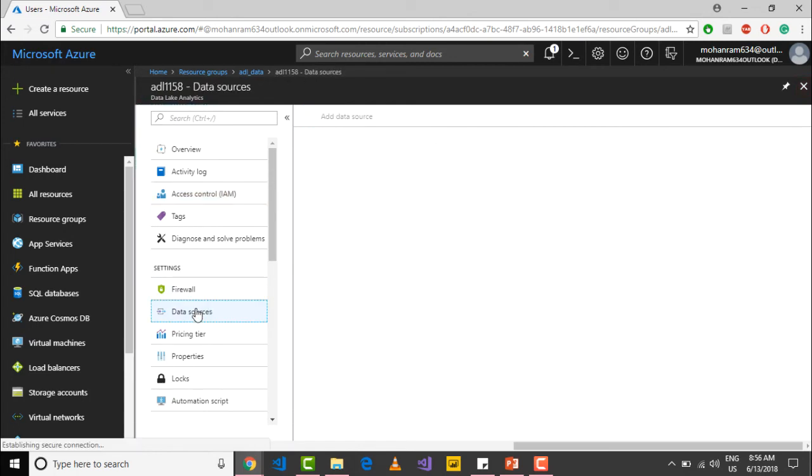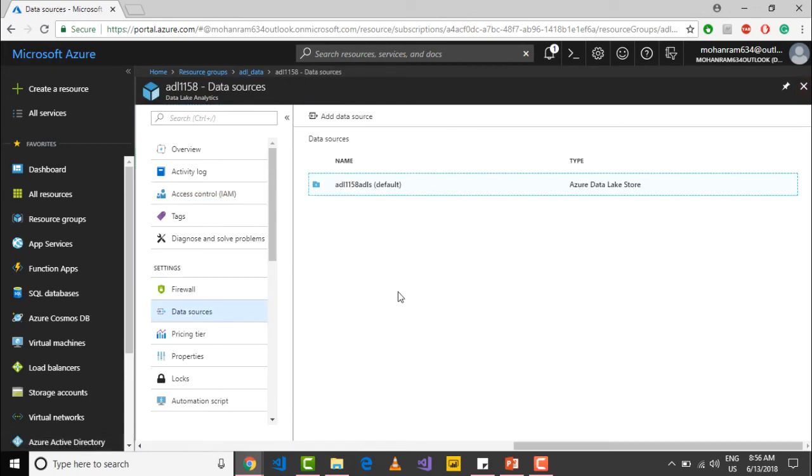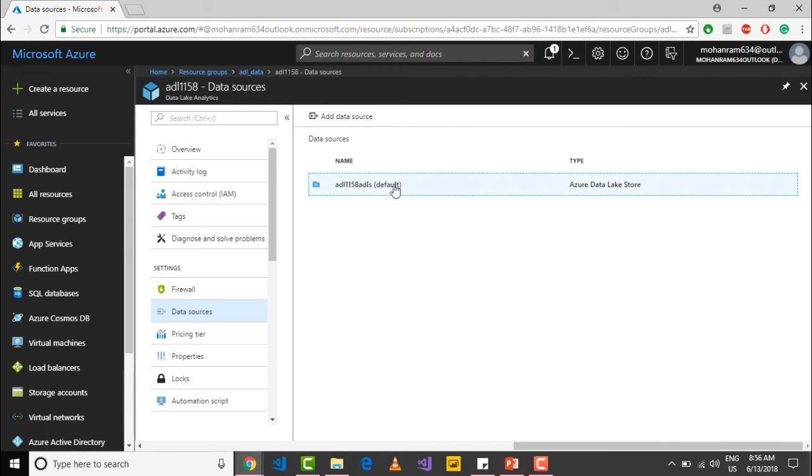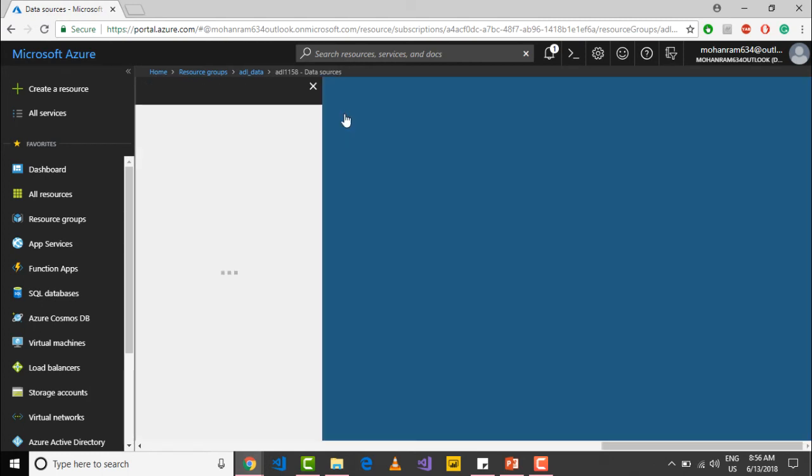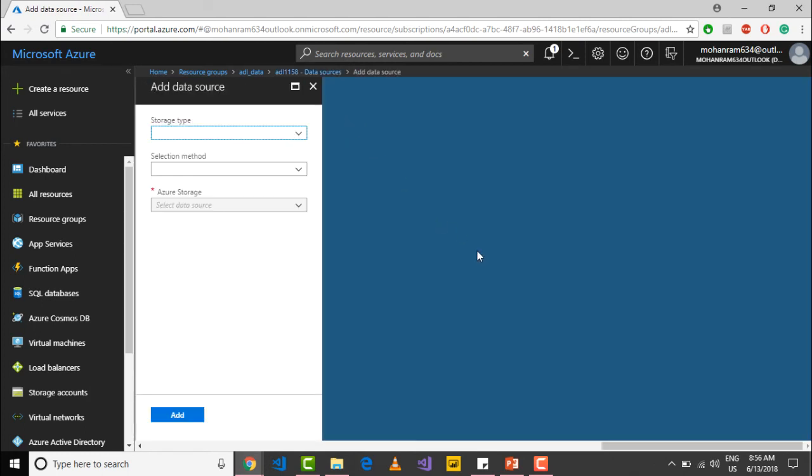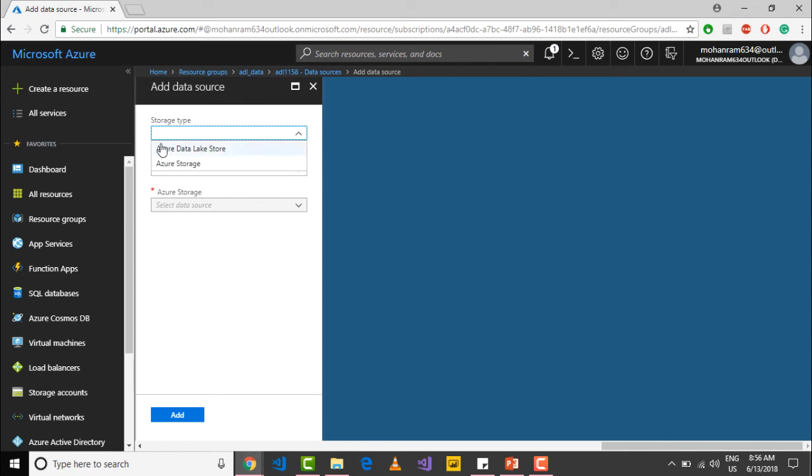If you go into data sources, you will see the list of data sources that are attached to this particular Data Lake Analytics account. Right now, only one Data Lake Store account is associated, and that is the default store account. If you would like, you can add additional Data Lake Store accounts or you can also add blob storage accounts. If you click on the storage type, you will see the two kinds of storage that you can associate to this particular Data Lake Analytics account.